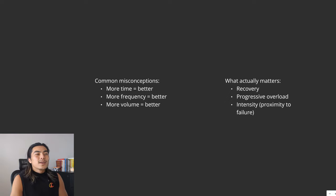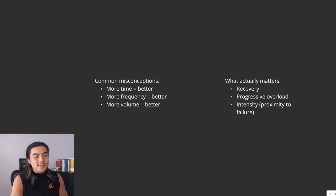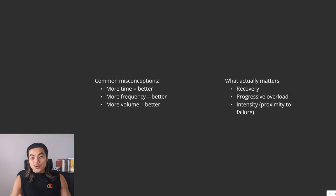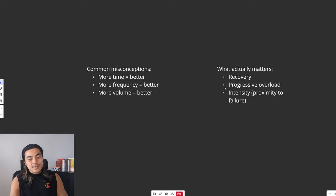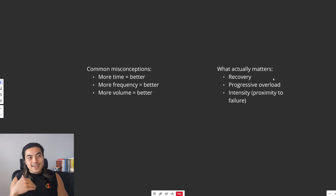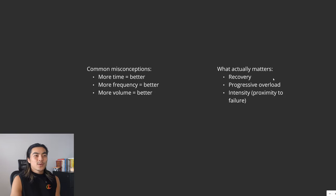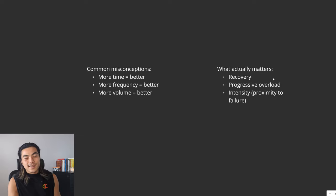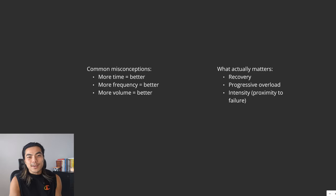The problem with this is it neglects what actually matters and it doesn't account for the true drivers of muscle growth. Things like recovery, things like progressive overload, aka getting stronger and progressing over time. Or things like intensity, aka how close to failure are you training.